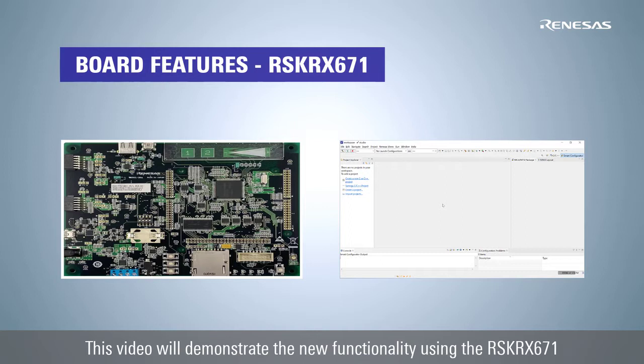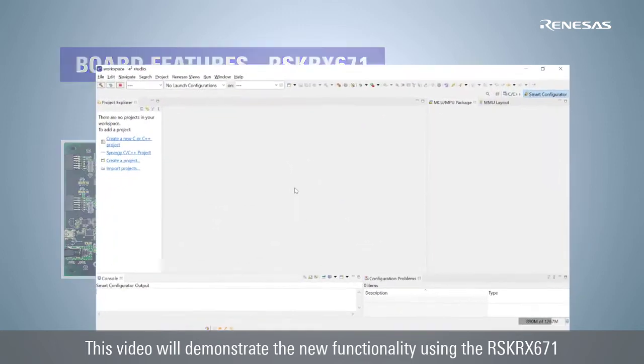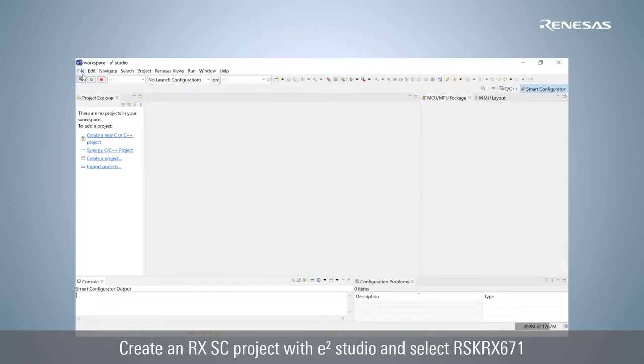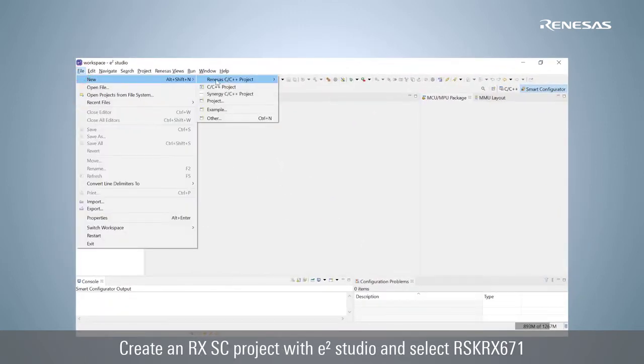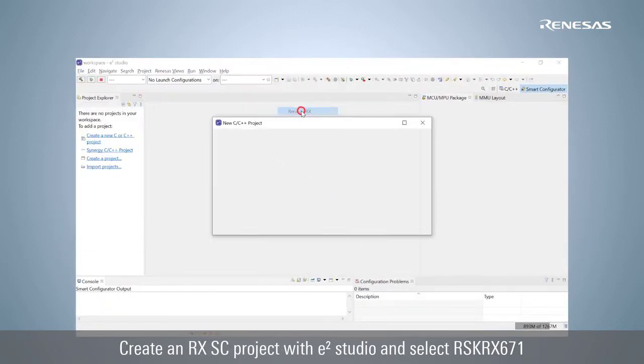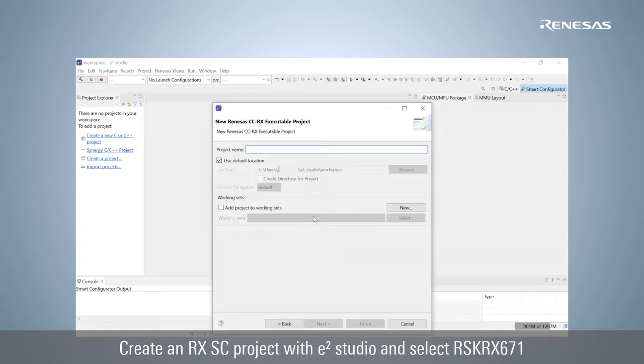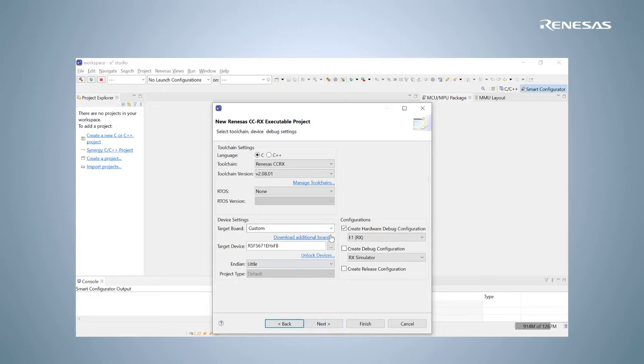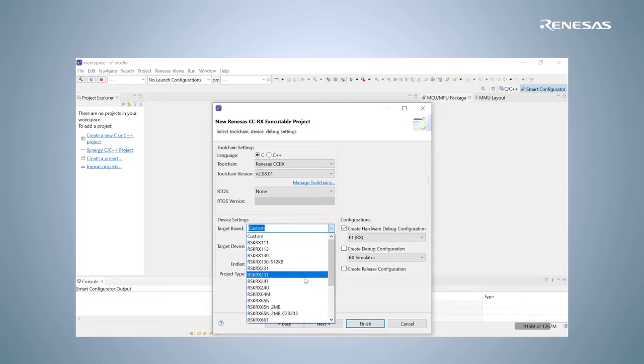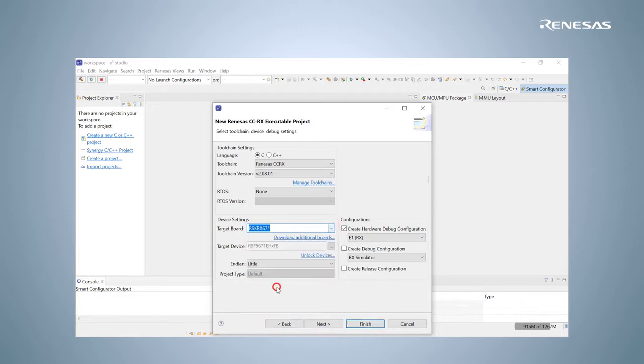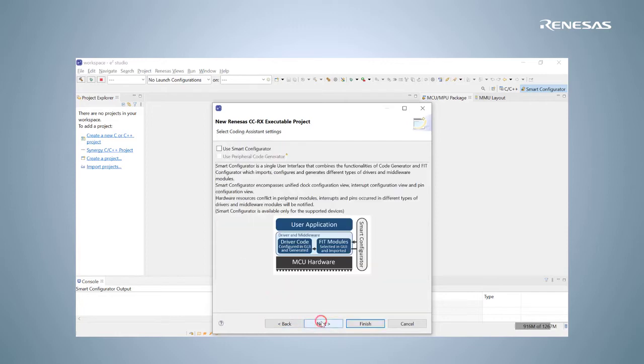This video will demonstrate the new functionality using the Renesas Starter Kit Plus for RX671. First, create an RX Smart Configurator project with eSquare Studio and select Renesas Starter Kit Plus for RX671. You may refer to the link in the description on how to create a Smart Configurator project.